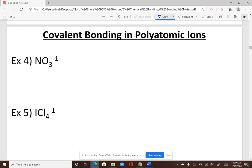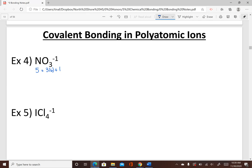To draw covalent bonding in a polyatomic ion we follow the same rules, but we need to account for the charge. First, count the valence electrons: nitrogen has five, and there are three oxygens each with six valence electrons, so 3 times 6. Since this is a negative ion, it gained one electron, so we add one more to the count. The total comes to 24 electrons.